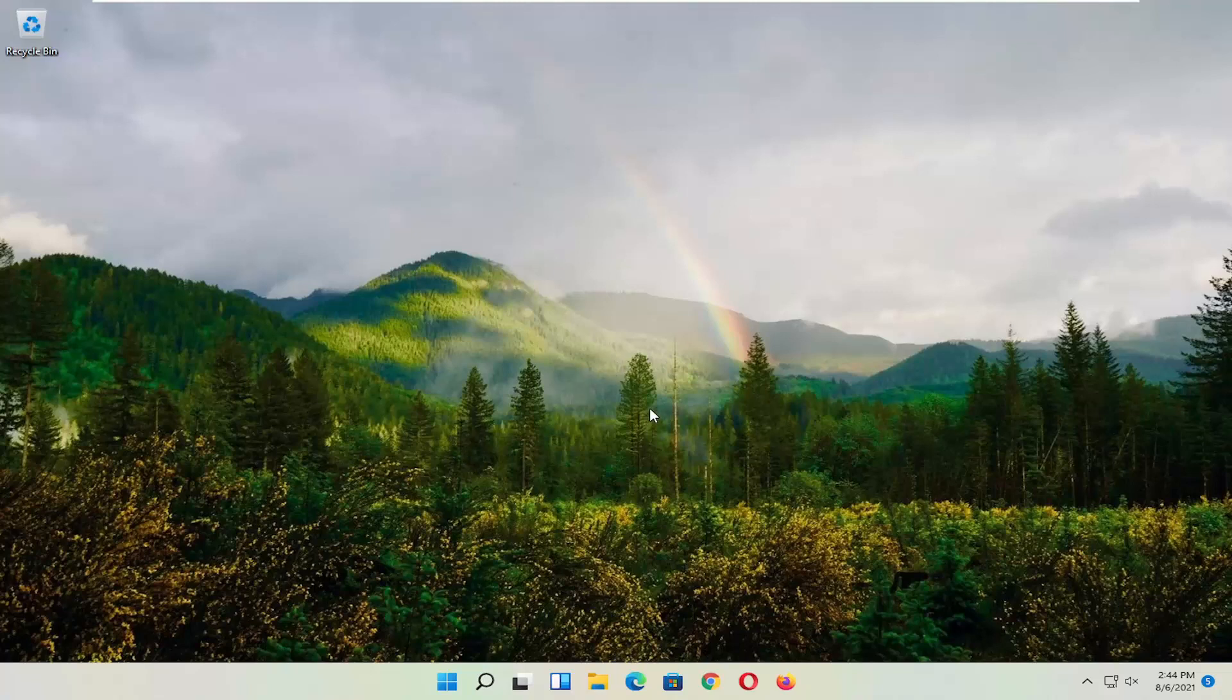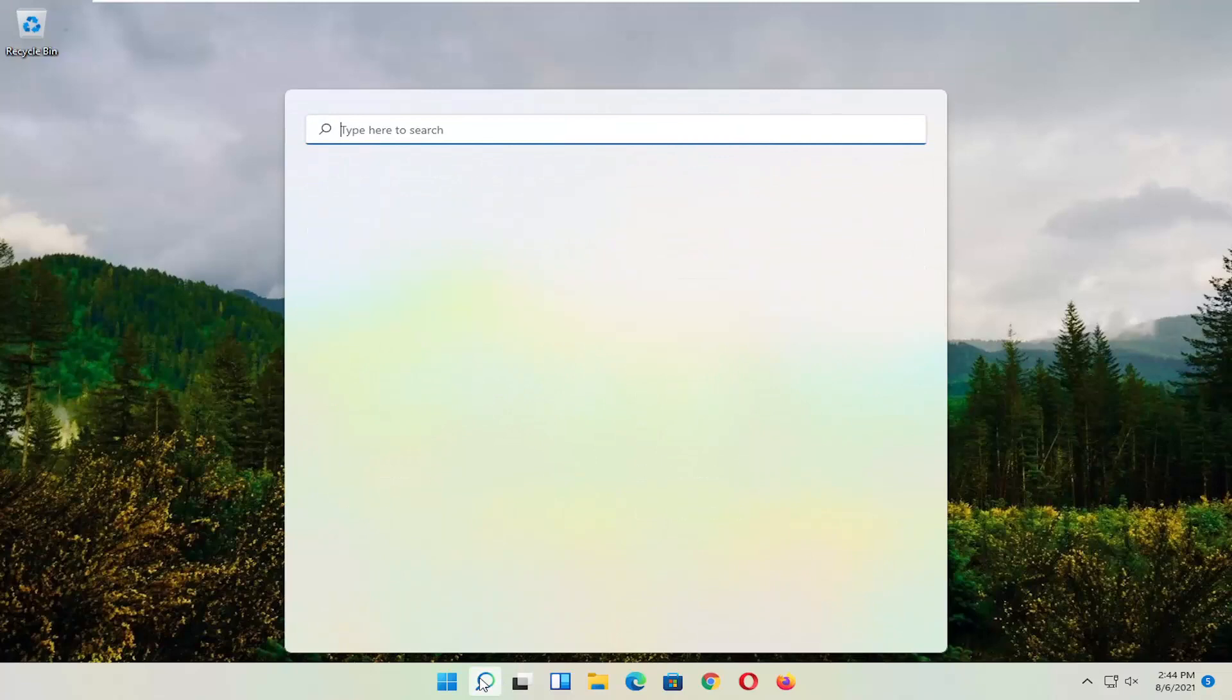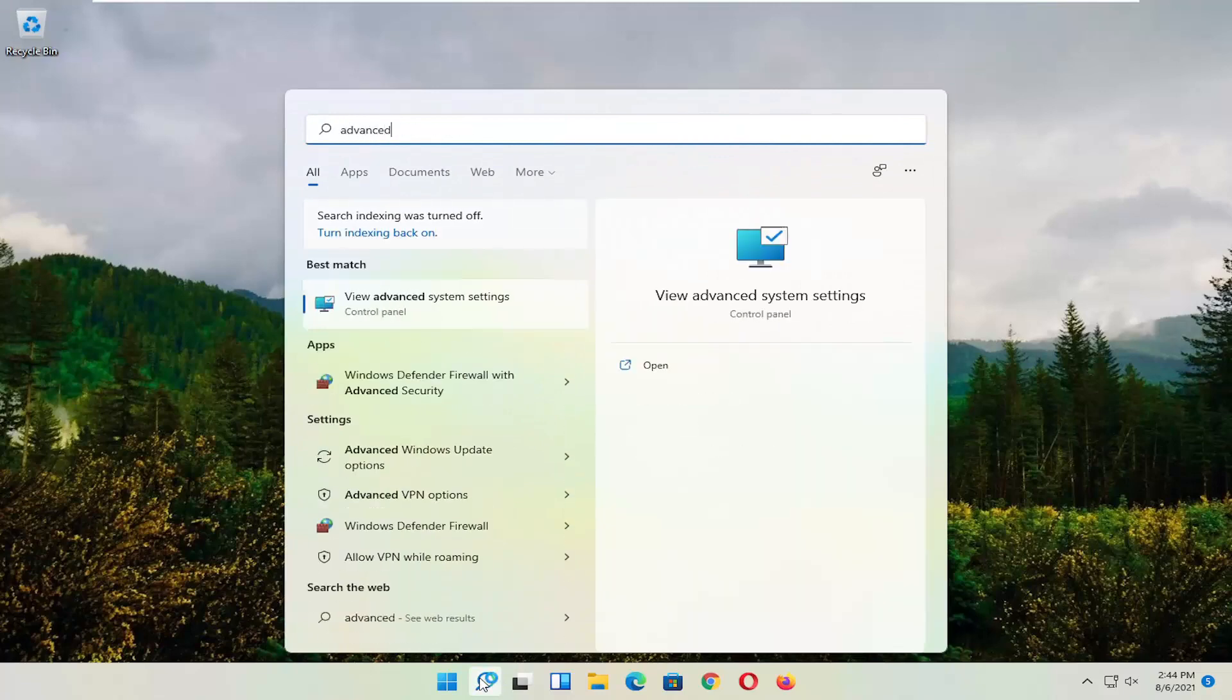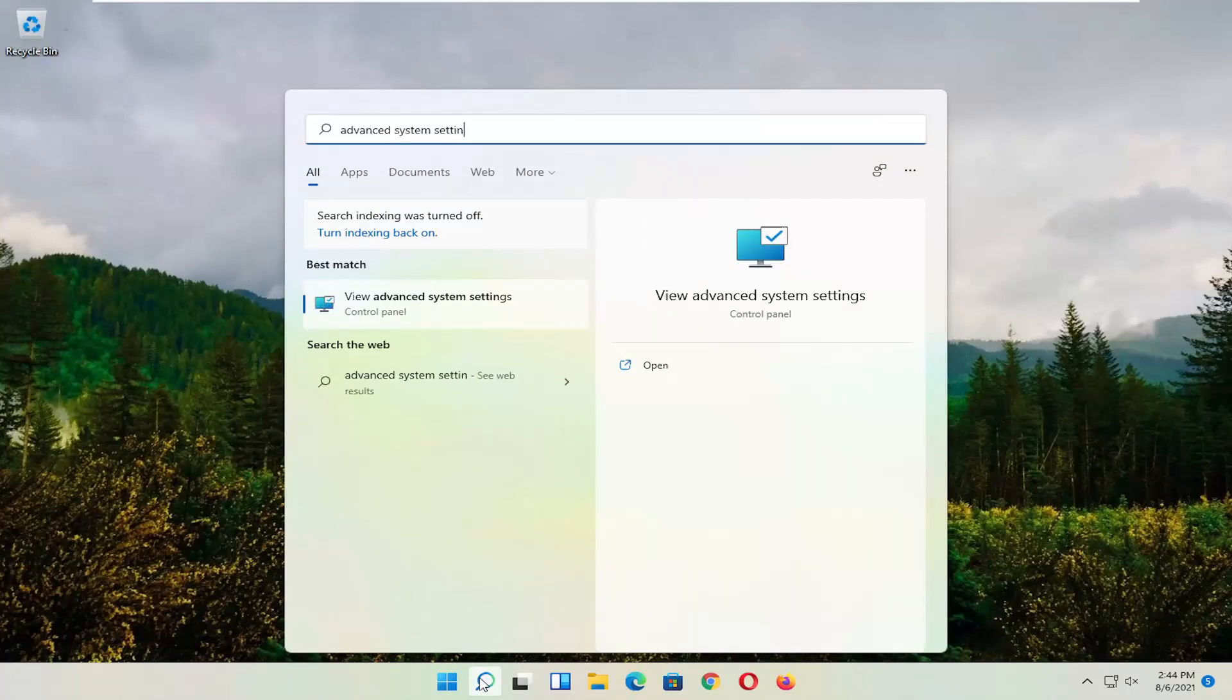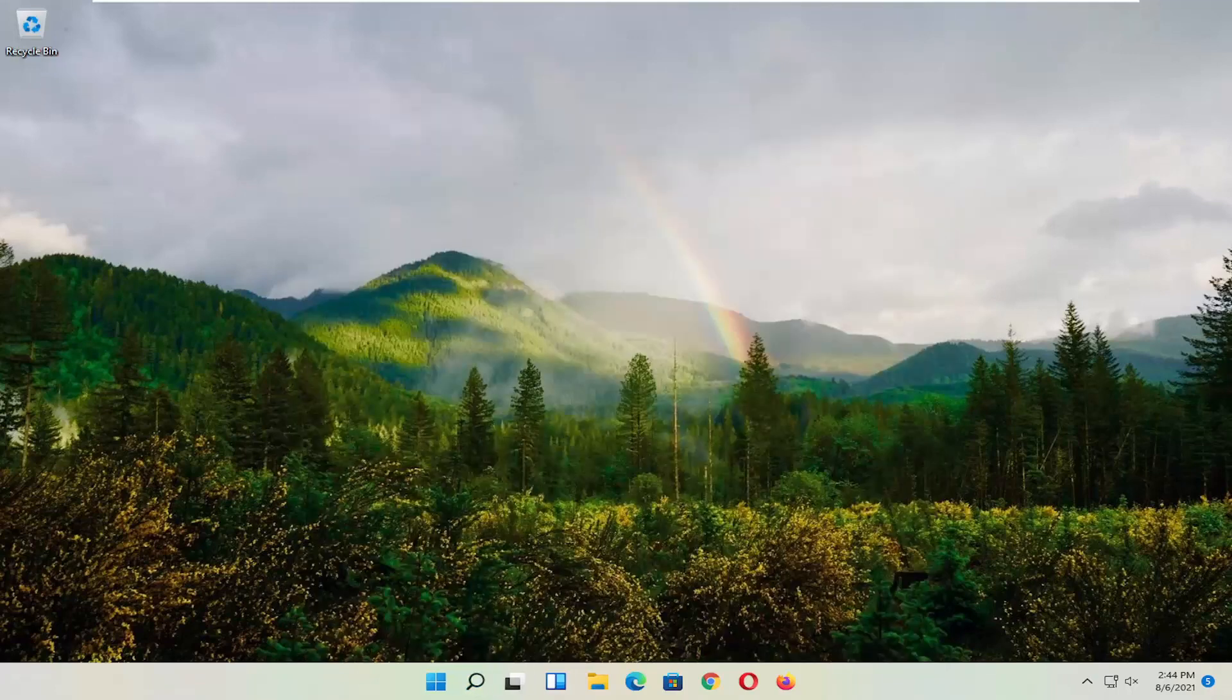Okay, so hopefully that would have resolved the problem. If you're still having an issue, you can try opening up the search menu. Type in Advanced System Settings. Go ahead and select that. So go left-click on it to open it up.